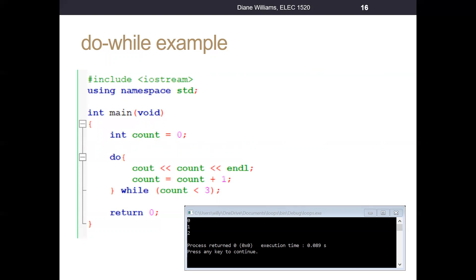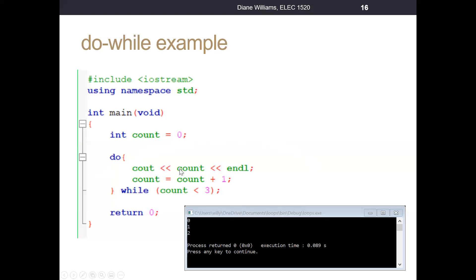Here's some example code similar to our while loop. It prints out the numbers zero, one, and two as in our original while loop example. We initialize variable count to zero, say do, and print out count — so the first time count prints out, we get zero — then we add one to count. We come down, perform the test: while count is less than three. Count equals one the first time, one is less than three is true, so our code goes back to the first statement in the body of the loop, which is a cout statement. Our value of count is now one, so it prints out one.